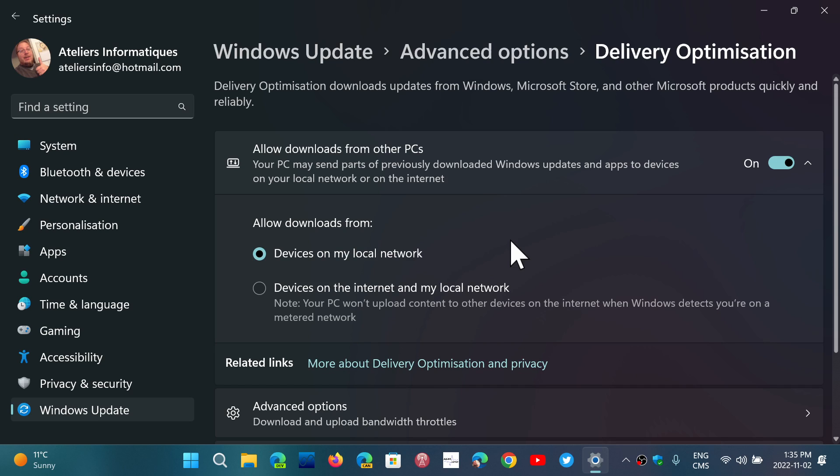That means that instead of downloading six times one gigabyte, you might be downloading only two or three gigabytes. Because the sharing that will happen here will lower the amount of data that is downloaded from Microsoft.